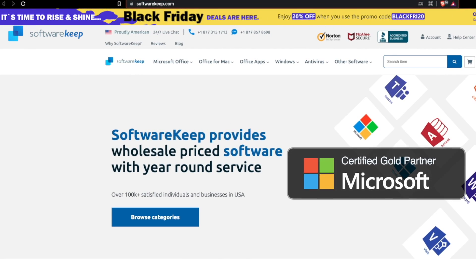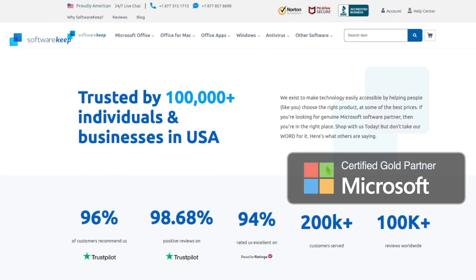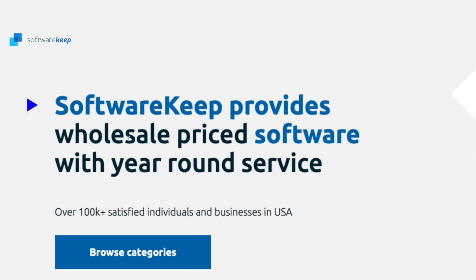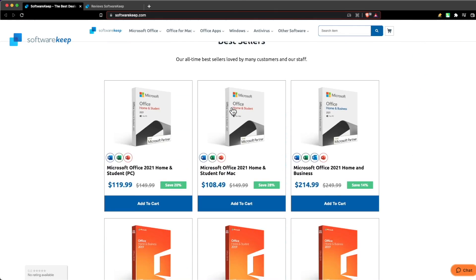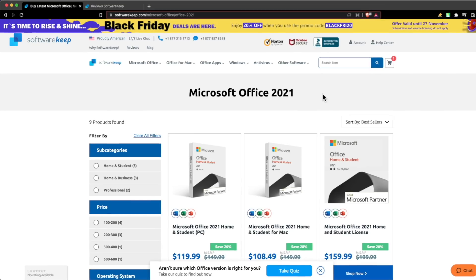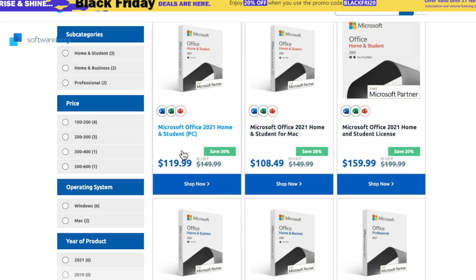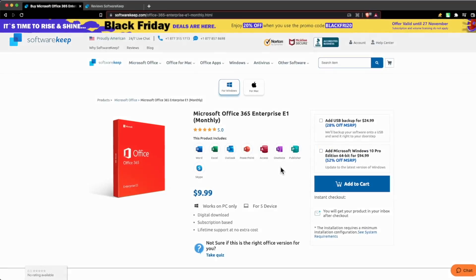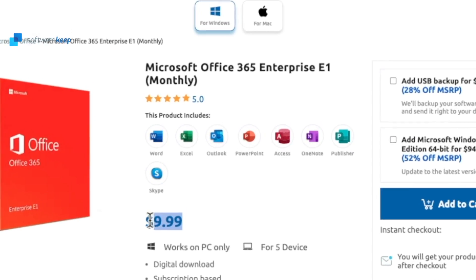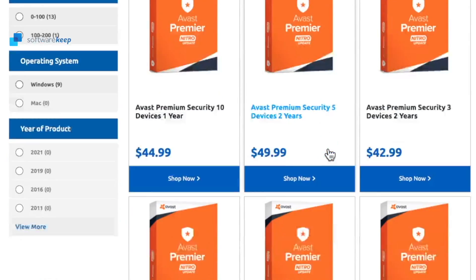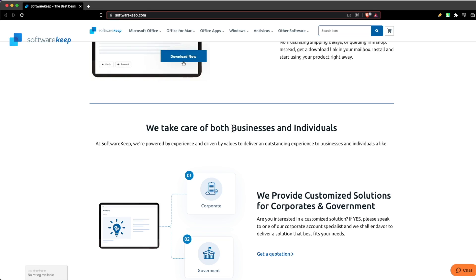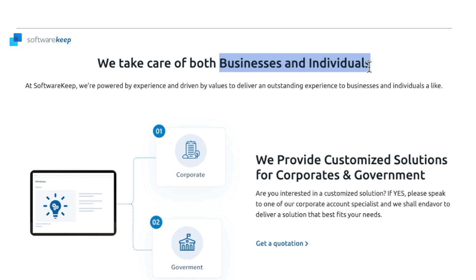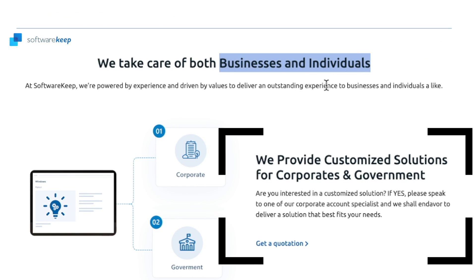Software Keep is a Microsoft certified Gold partner and a one-stop shop for 100% genuine Microsoft softwares and keys. Whether you need Microsoft Office 2019, 2021, Microsoft 365, Windows 10 or Windows 11, or antivirus for your PC and Mac, they got all of your needs. They offer products ranging from individual user to enterprise licenses.